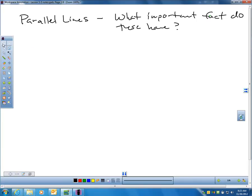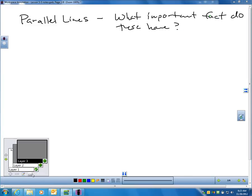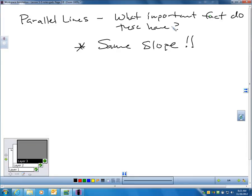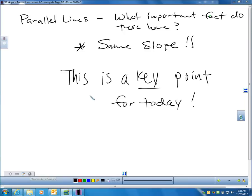Now, let's review some important things about parallel lines. What important fact do parallel lines have? What I would want screaming in your head right now is that parallel lines have the same slope. This is a key point for today. If you look at the top of page 319, they introduce a word I'm going to quickly go through: converse.